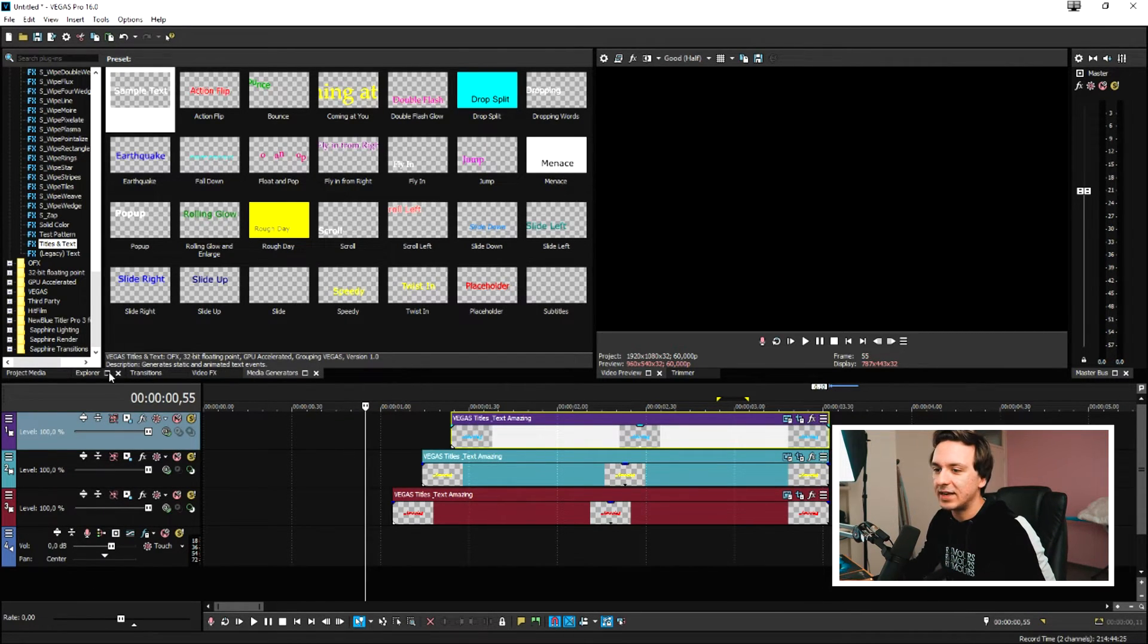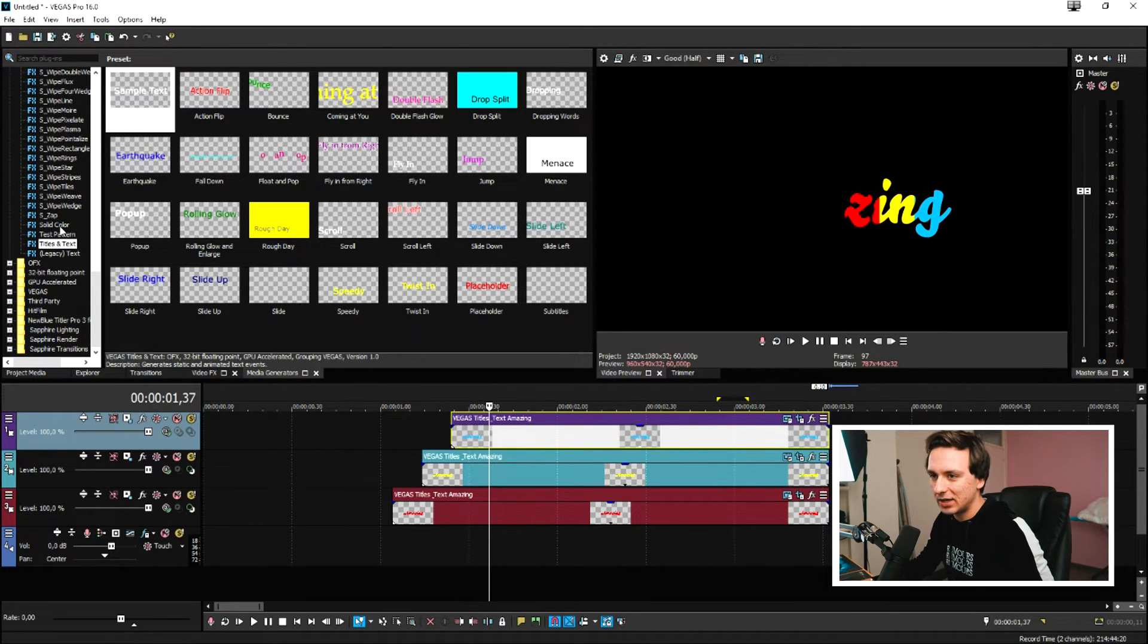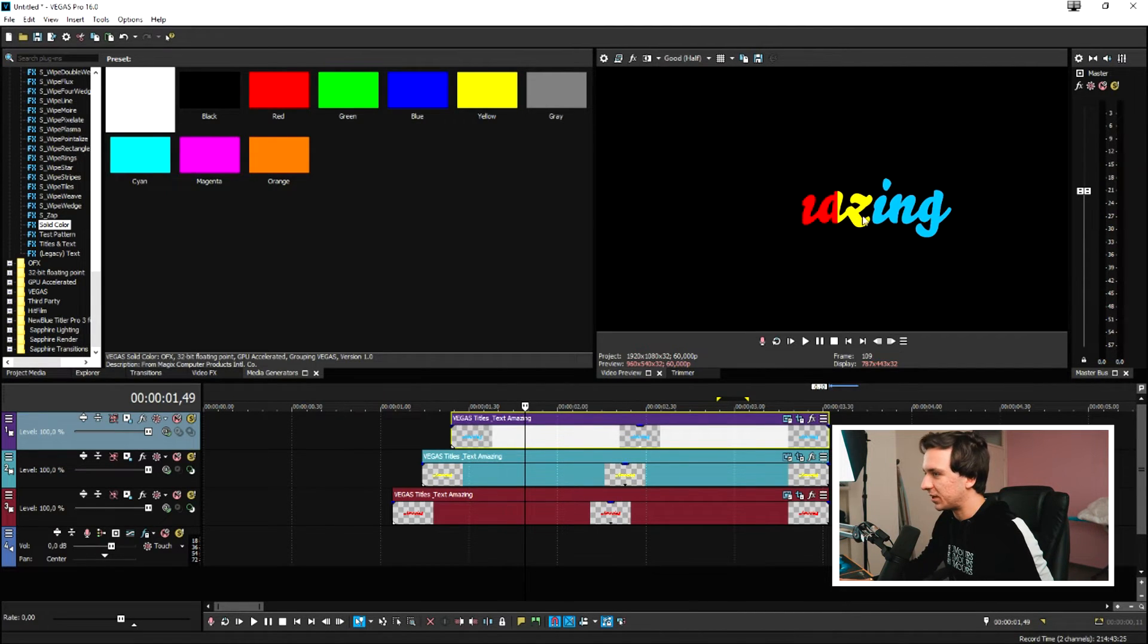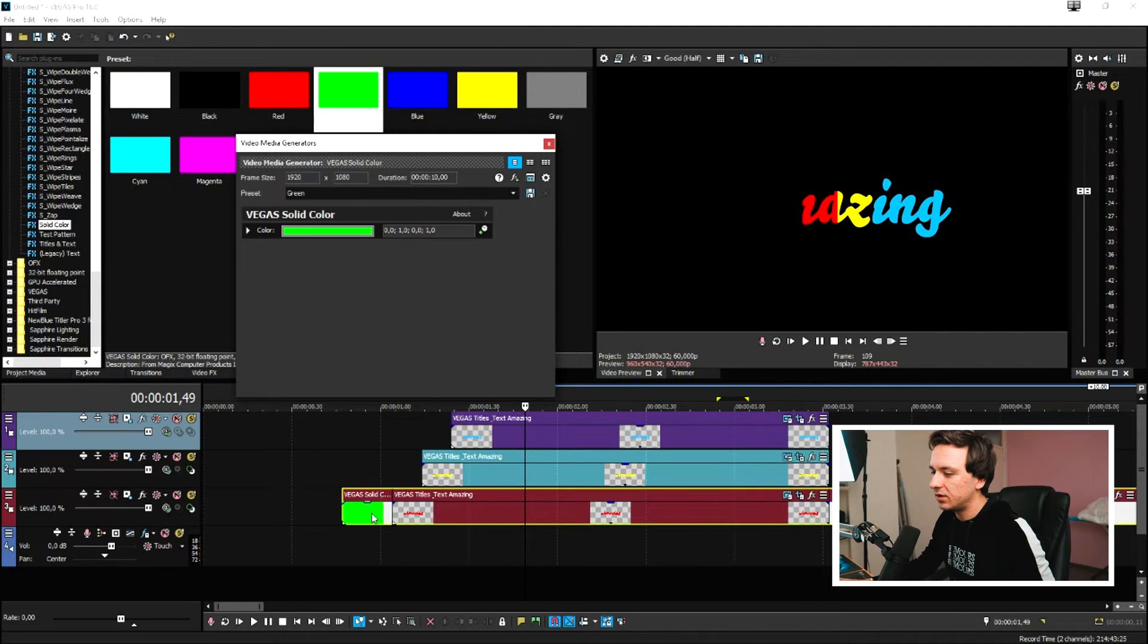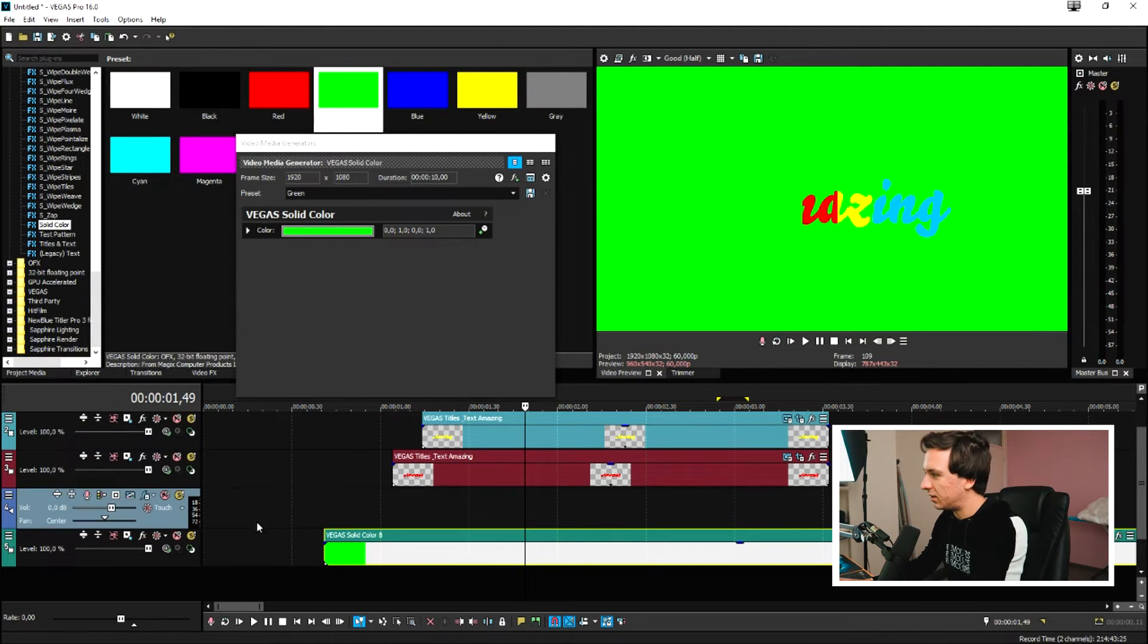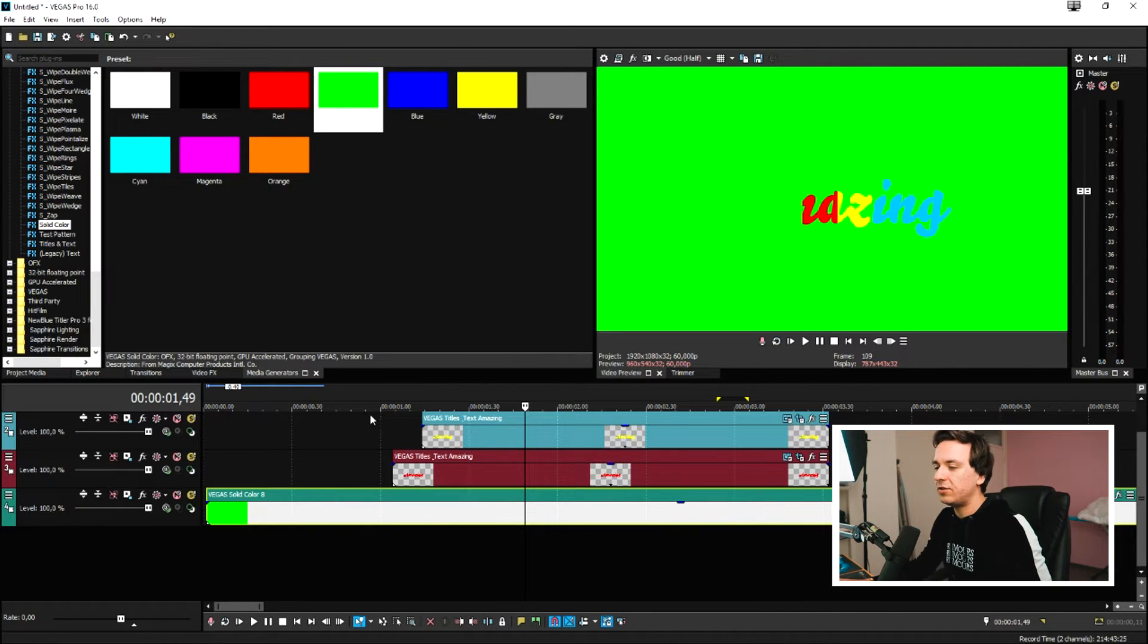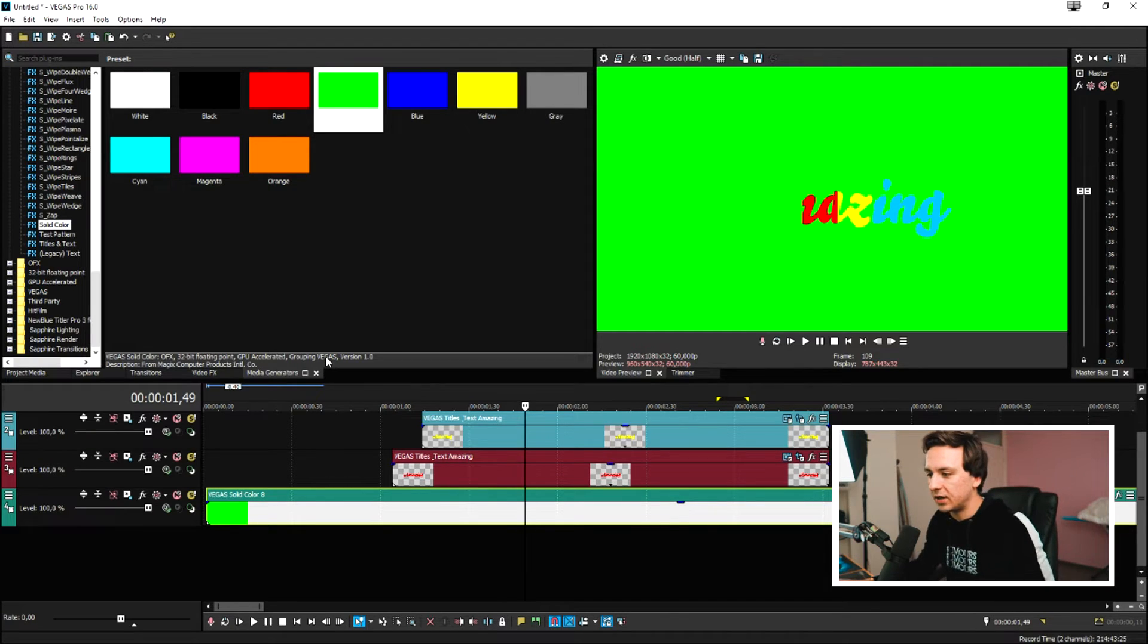So what we can do then is give this one a background. I'm going to go to the media generators tab and click on solid color. Then we need to pick a color that's really different from all these three that we have right here. So let's go ahead and pick a nice green background. I'm going to place it underneath it like that. But now that we have the green background, we need to just render this out. So then we will be able to remove the green background with the chroma key.